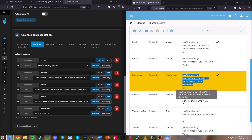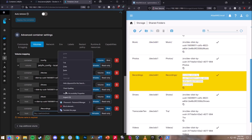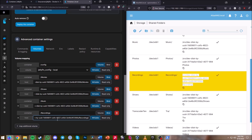The last one is /recordings for TV recordings. Change it to Bind and paste the recordings directory in there as well. Now I have all of my volumes created.